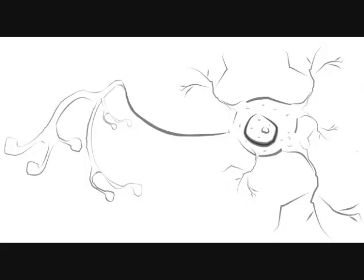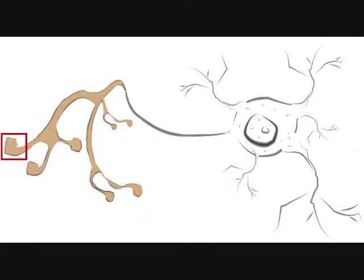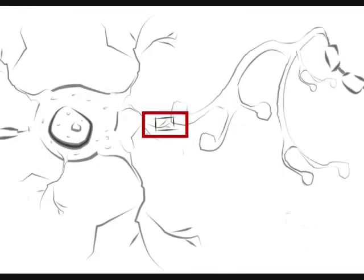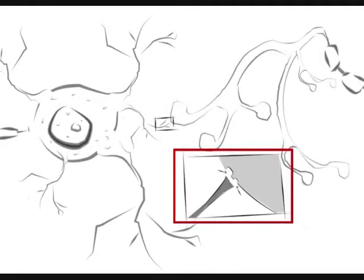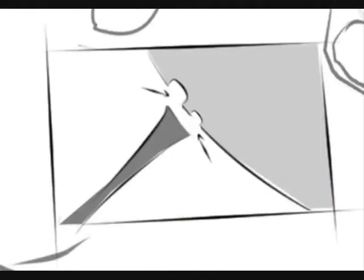The synapse is the junction between the axon tip of the sending neuron and the dendrite of the receiving neuron. A tiny gap at this junction is called the synaptic gap or cleft.